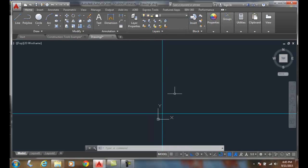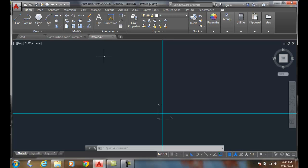We can start roughing out or blocking in the objects we need, then draw our regular object lines on top of these construction lines.